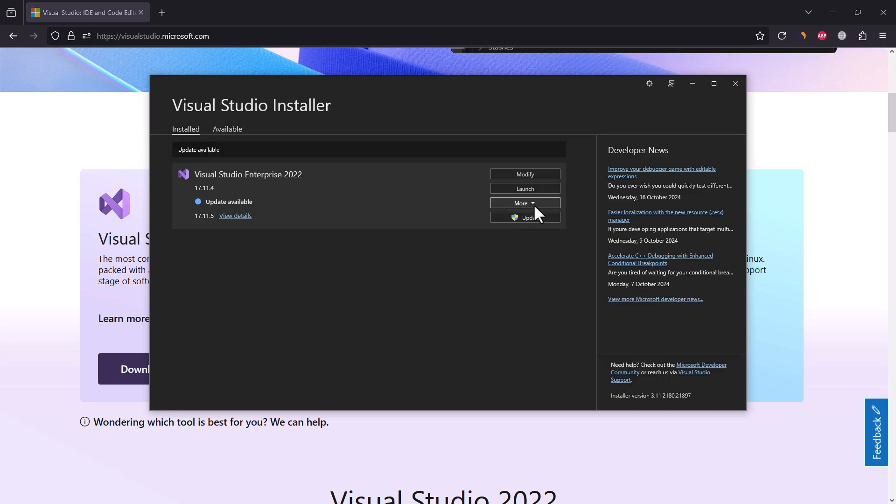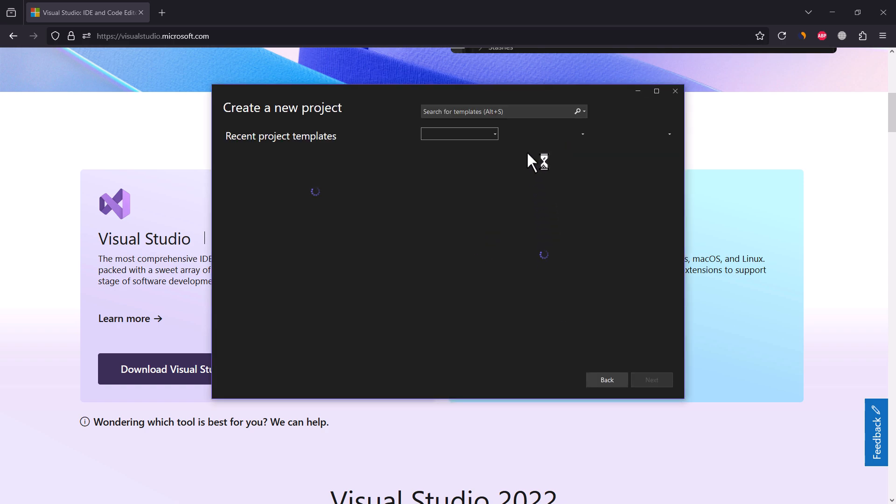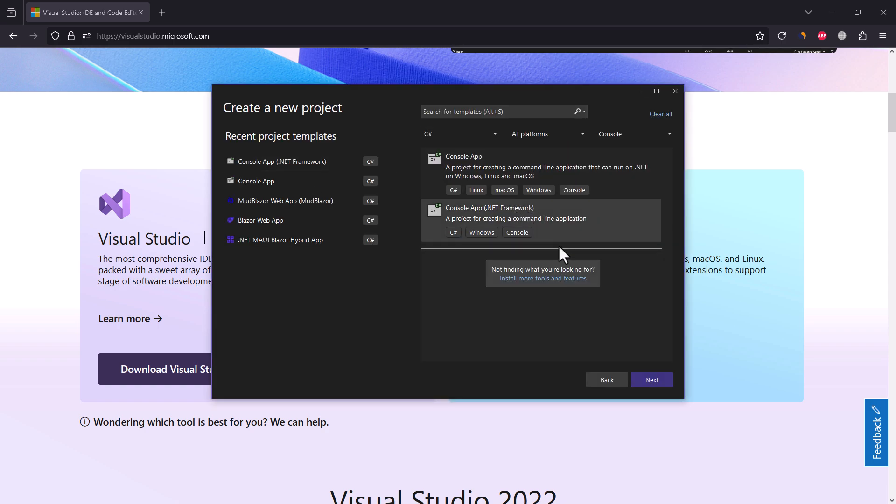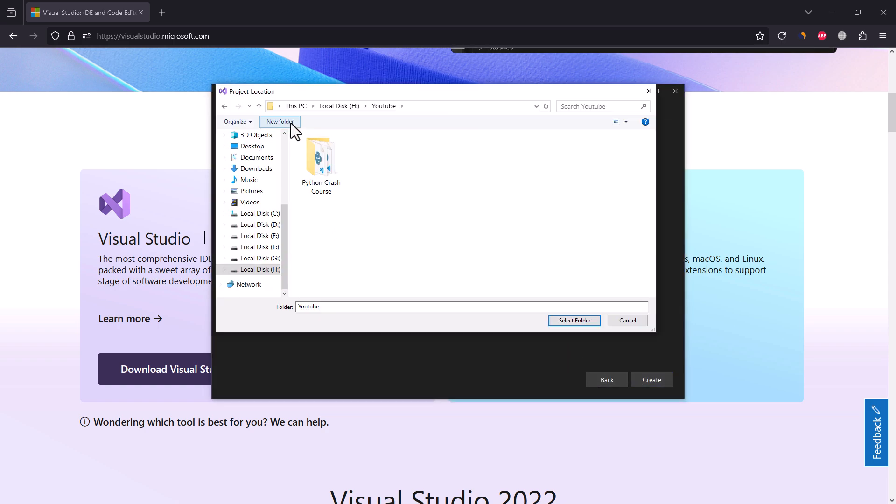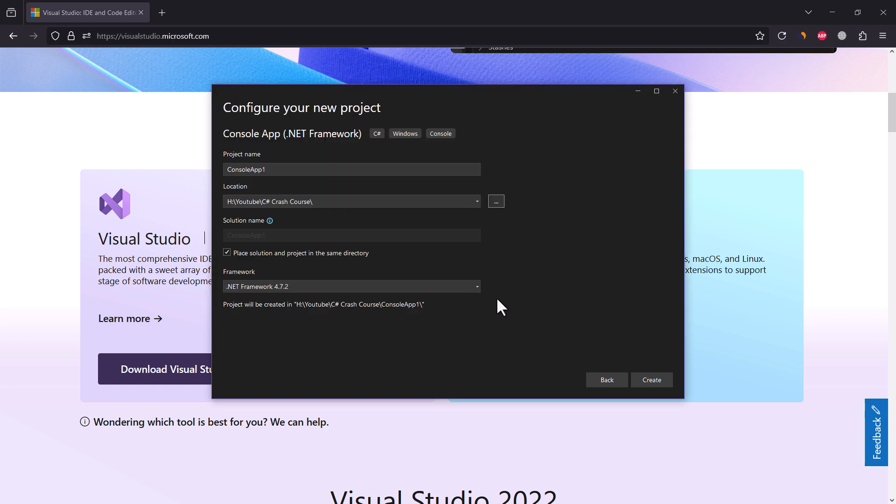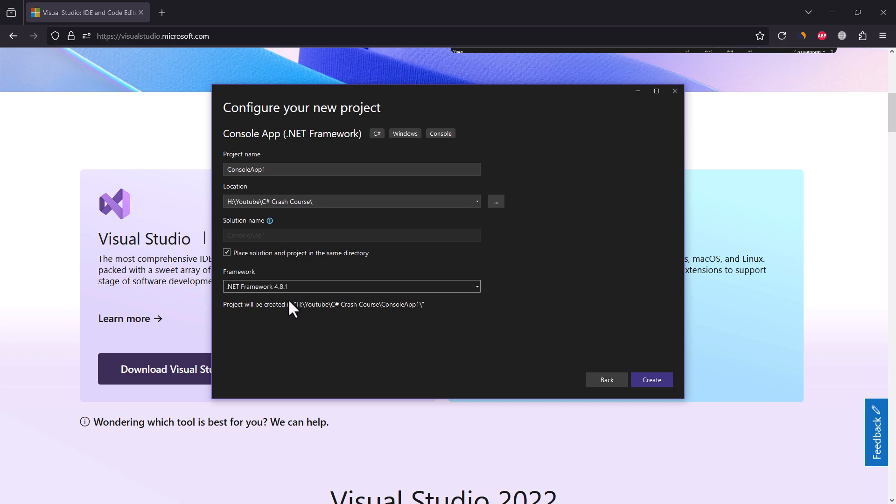After installing it, run Visual Studio. Create new project. Choose console app in .NET Framework. Choose project directory. I'll use latest version of .NET Framework.